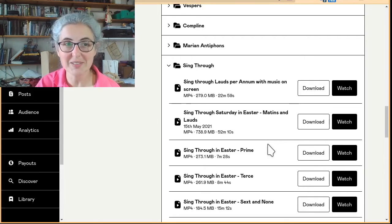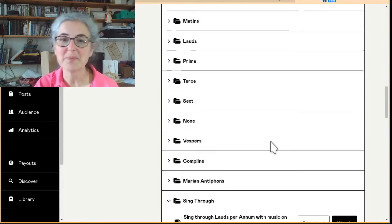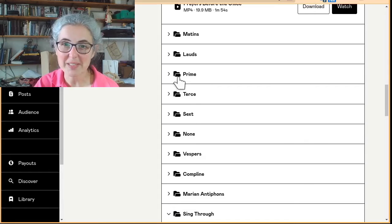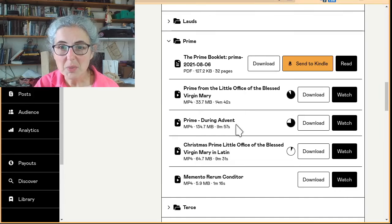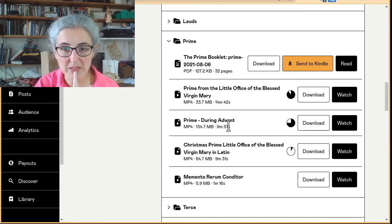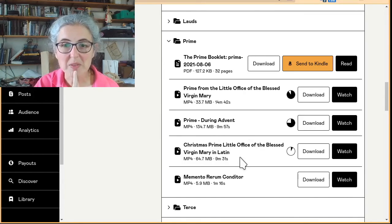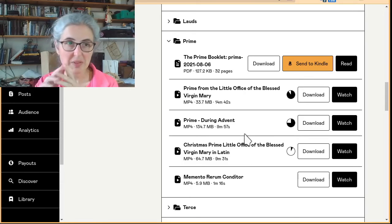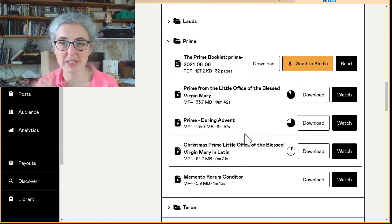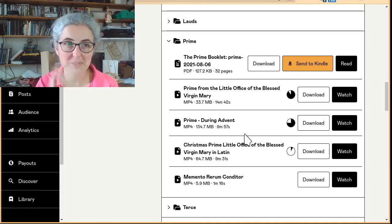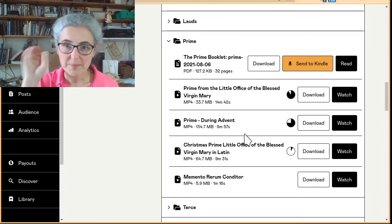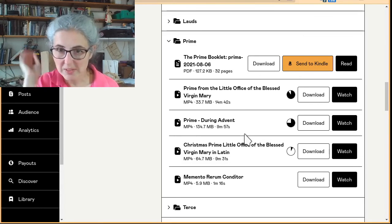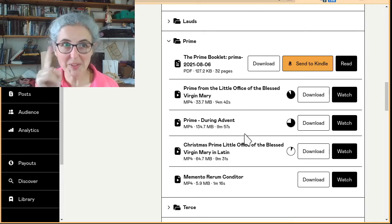I've got lots of recordings still yet to do, but it is all there — you've got all the pieces. Under Prime you'll find a recording for Prime during Advent, and it has Christmas Prime too. So there are three offices: regular through the year, Advent, and Christmas — so everything is covered. They might not be covered in the most perfect, beautiful way, but I'm working on it.